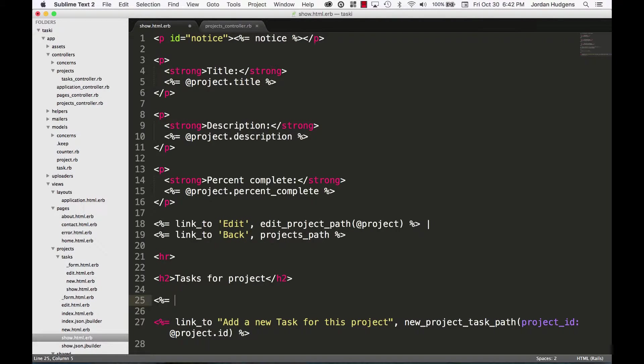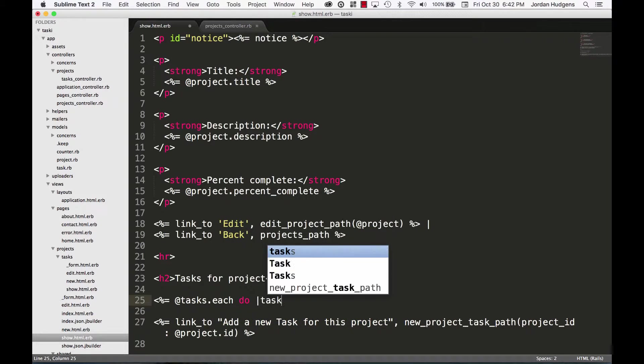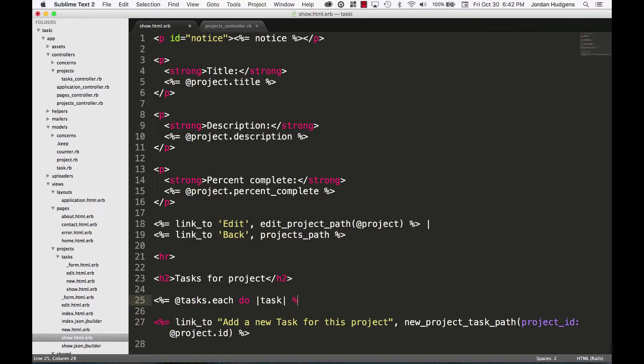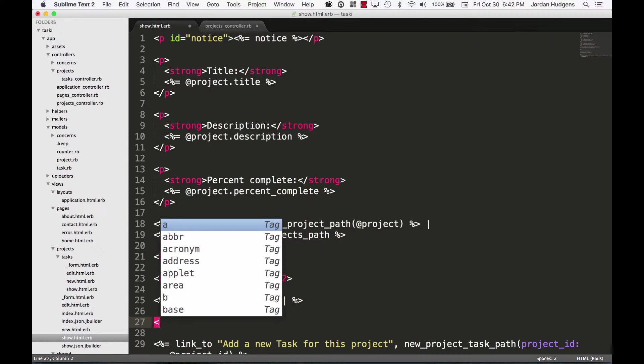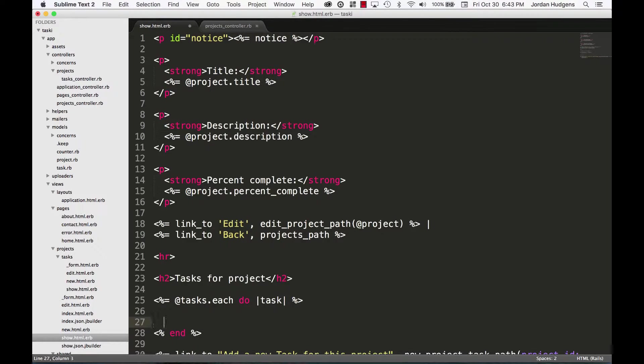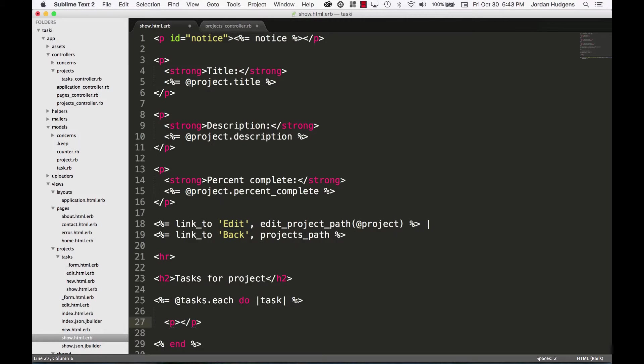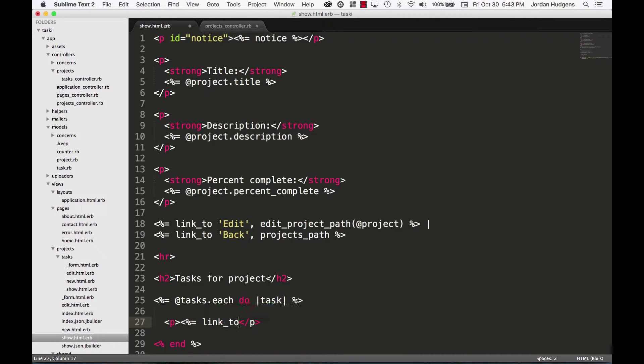So I'm going to say @tasks.each do |task|, and that's a code block so we need to make sure we end it. And here I'm just going to do a paragraph tag and show each one of the tasks with a link to it. So I want to do link_to, and then I'm going to hold on, let me close this off because I don't like that color. Okay, there we go.